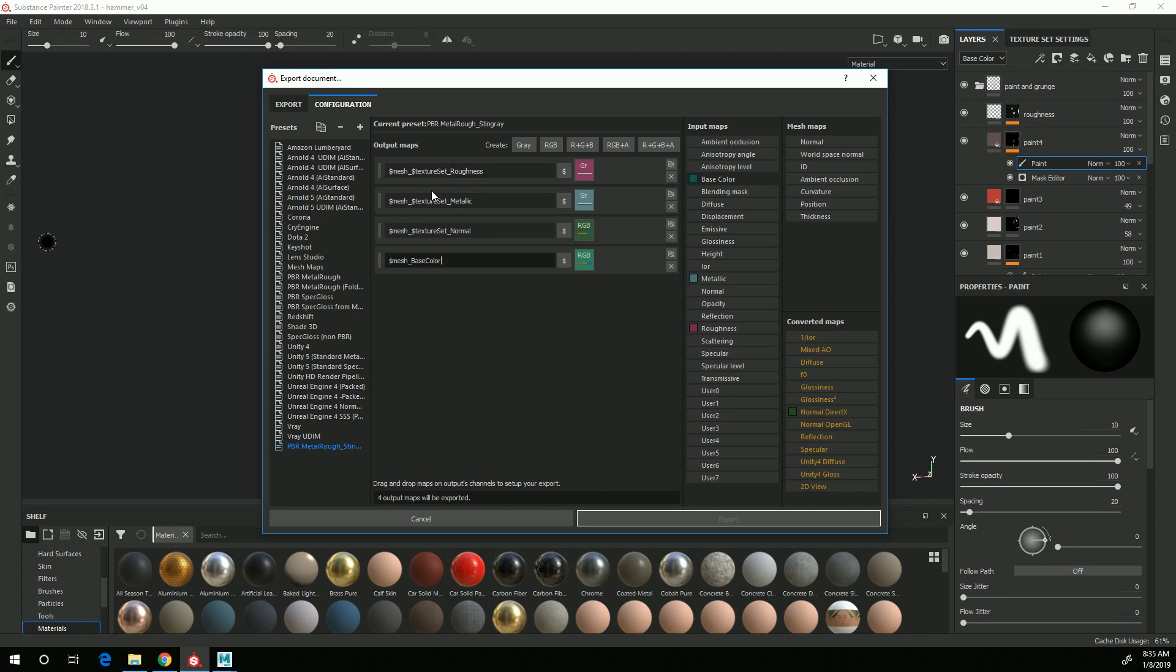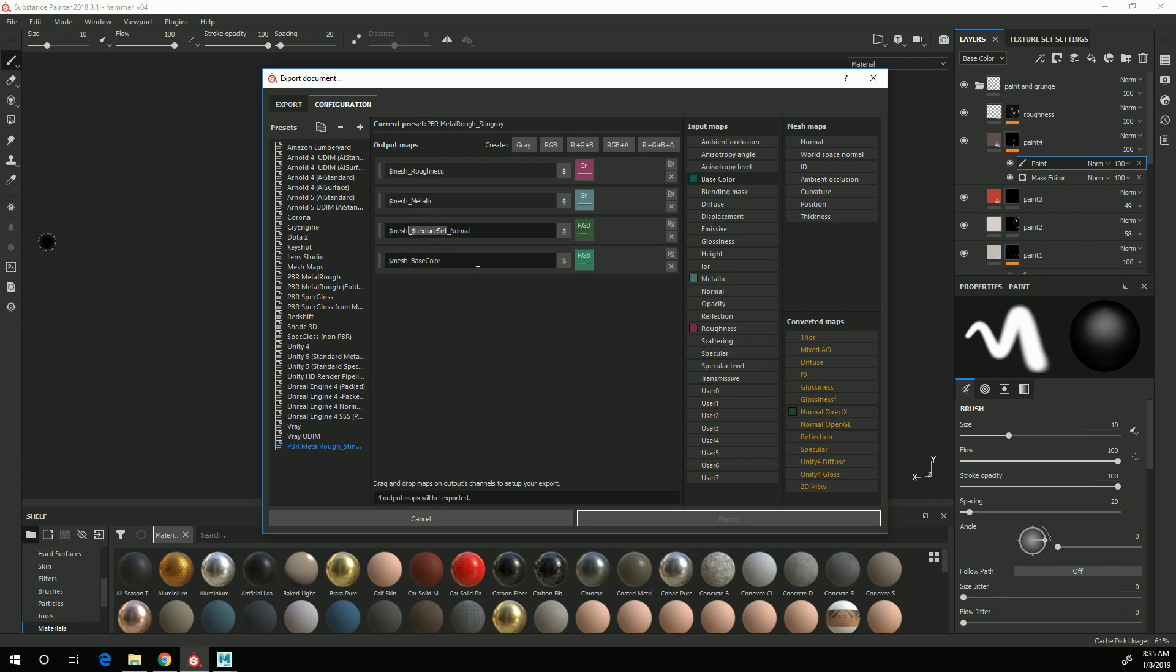In my case, I have the mesh named Hammer, and I only have one texture set on the mesh, so I don't actually need the texture set name in there. So I'm just going to delete those so that they're all just $mesh underscore and then the name of the texture.